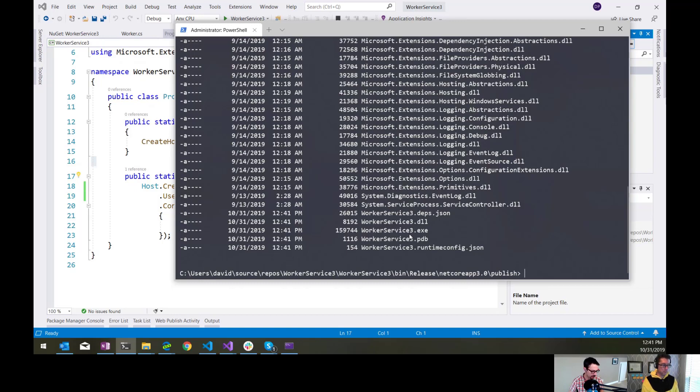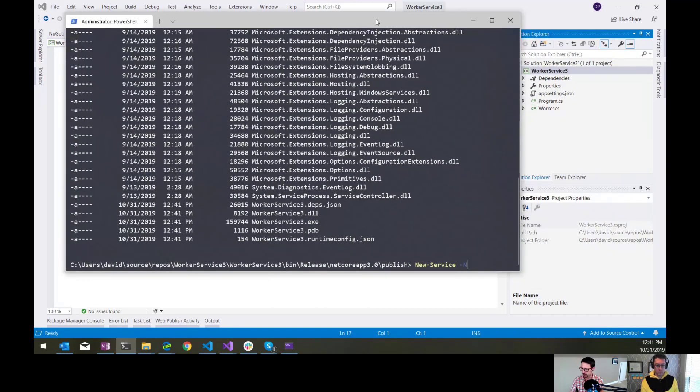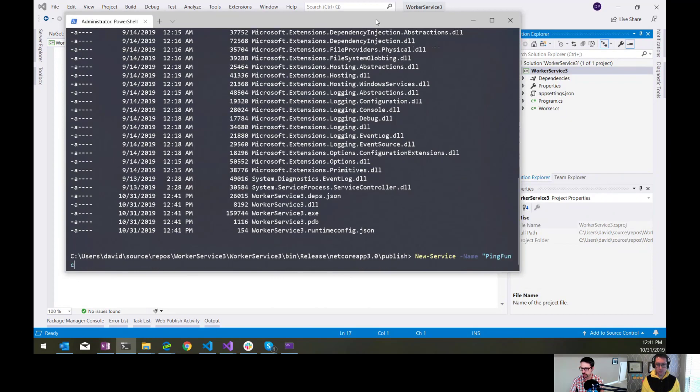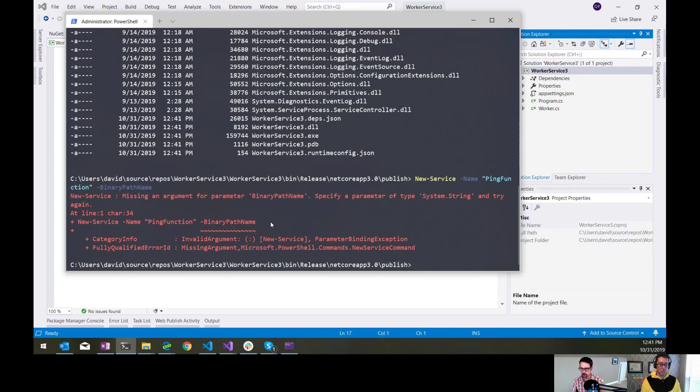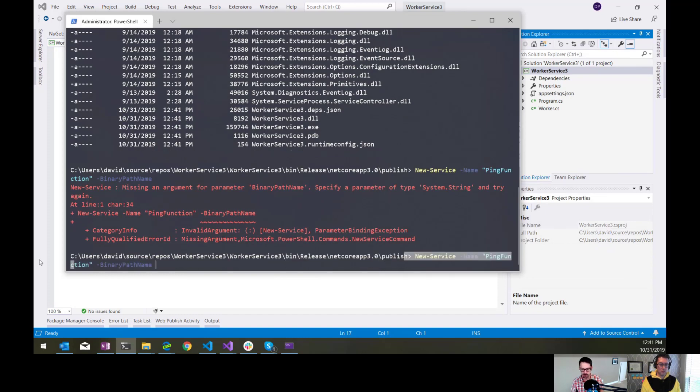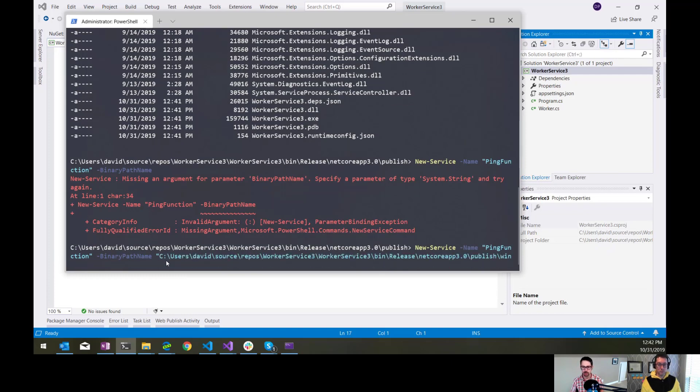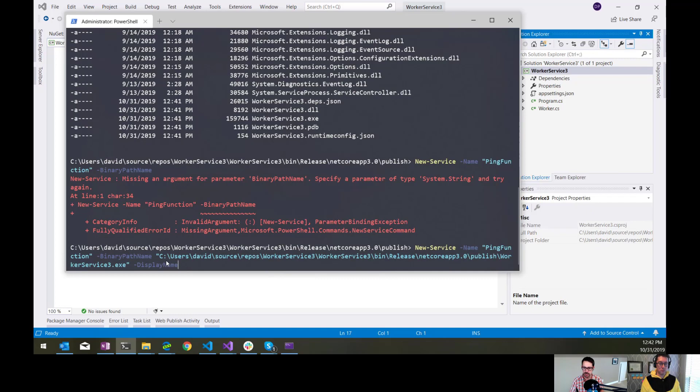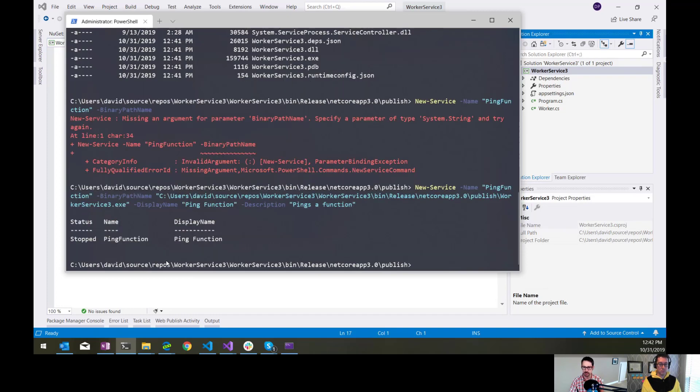So now all I need to do is call the new service PowerShell command. And I'm going to give it a name. I'm going to call it my ping function service. I need to give it the binary path name. That has to be the full path. Can't be a relative path there. I'm just going to copy this. WorkerService3.exe. So that's my binary path. I am going to give it a display name. And a description. This is all stuff that shows up in the Windows Services console. And that's it. We'll run that command. It says it's created it and it's stopped.